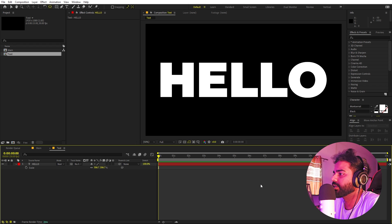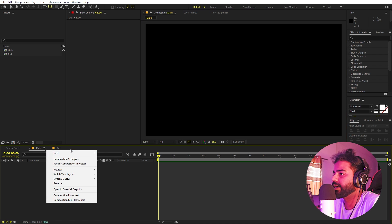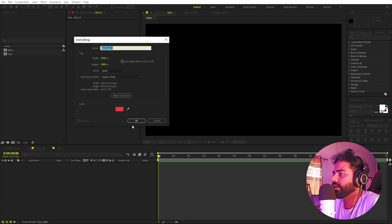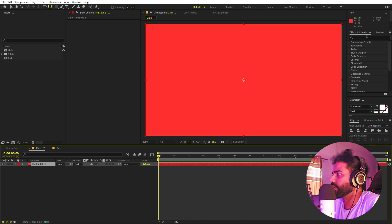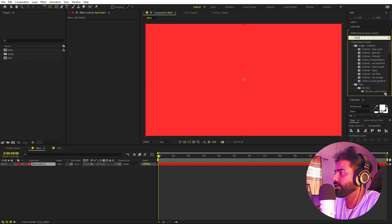We can go back to the main composition. First we are going to add a background, so right-click, New, add a Solid, and click OK. On this solid we are going to apply a Four-Color Gradient.